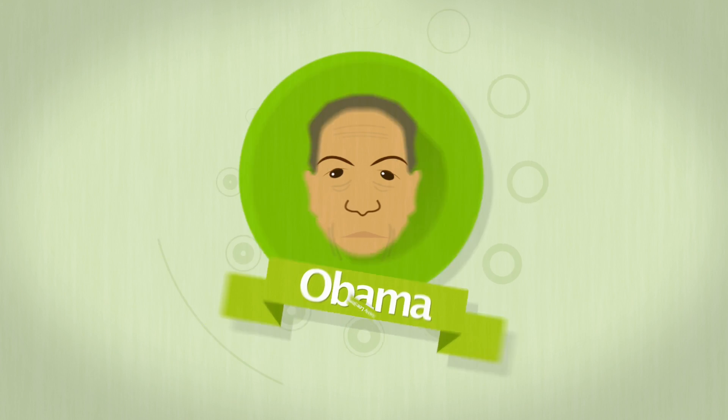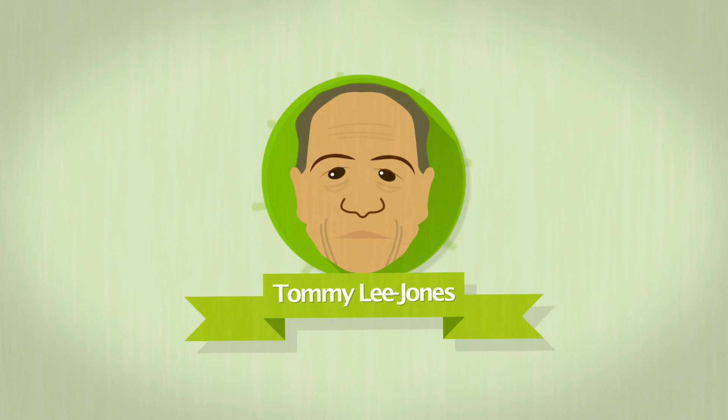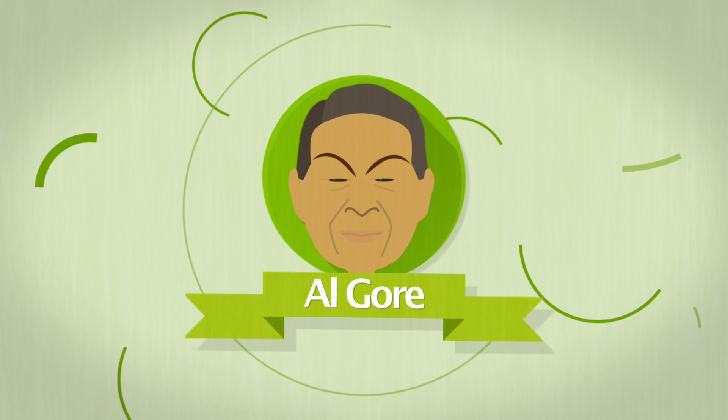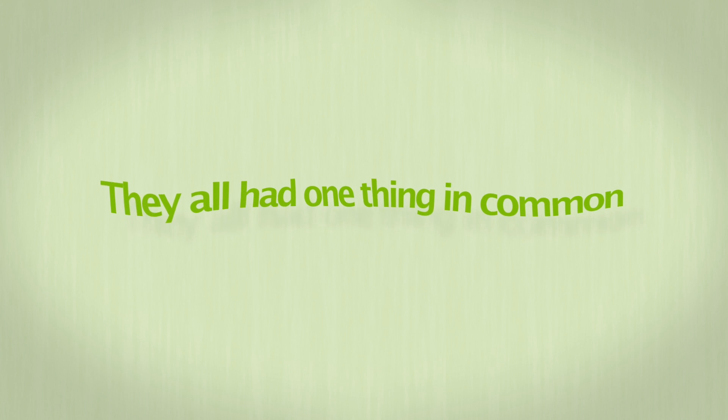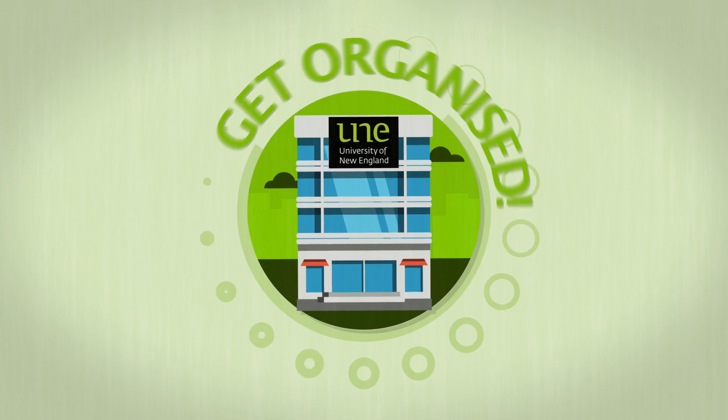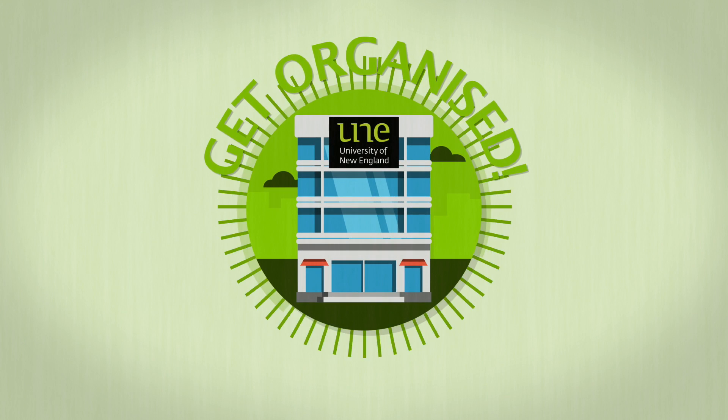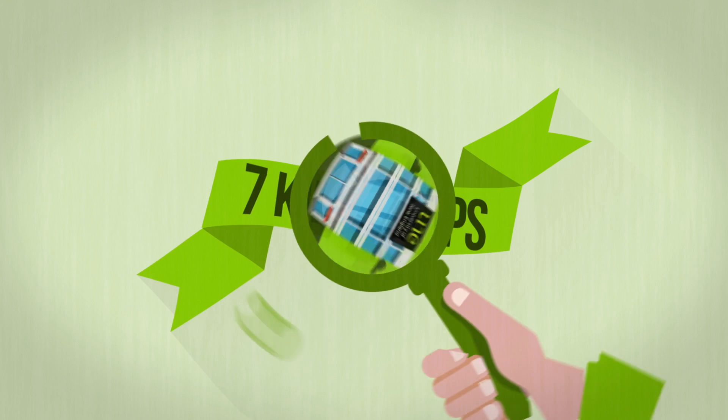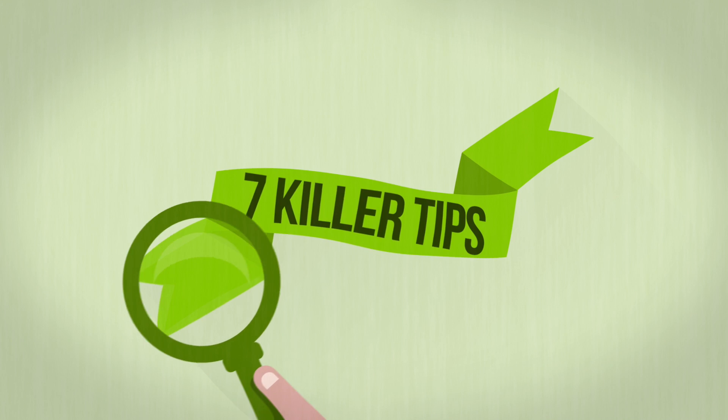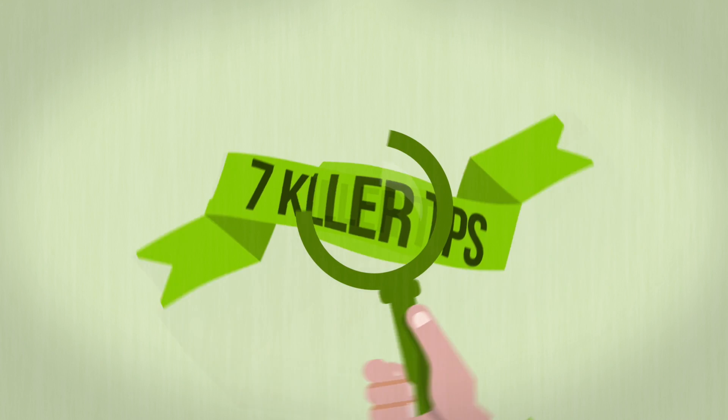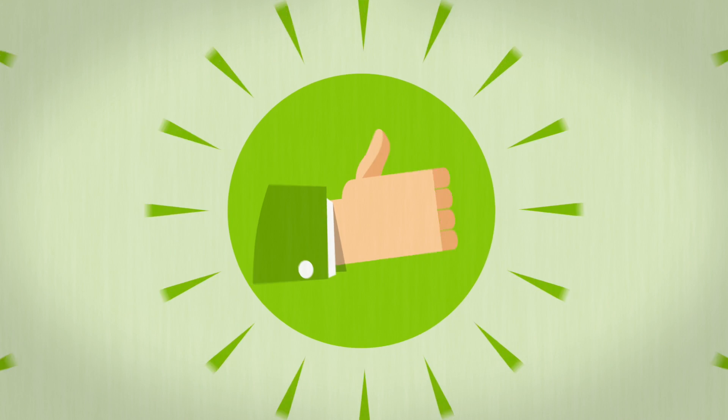Obama, Tommy Lee Jones and Al Gore? Well, they all had one thing in common. They got their act together at the start of university. Now here are seven killer tips to make your uni life a whole lot easier.